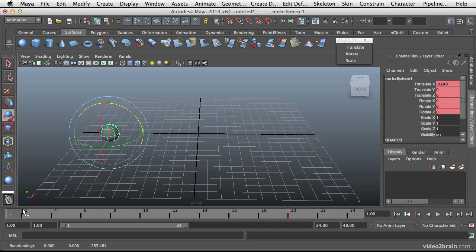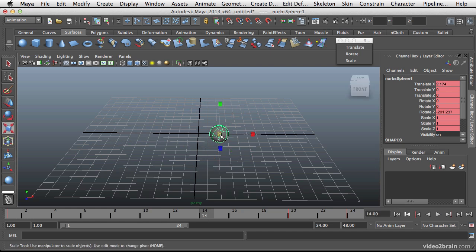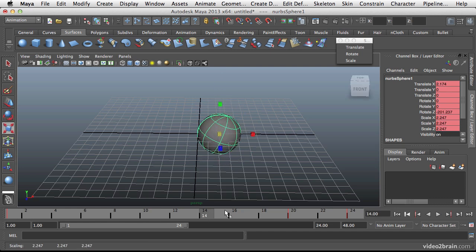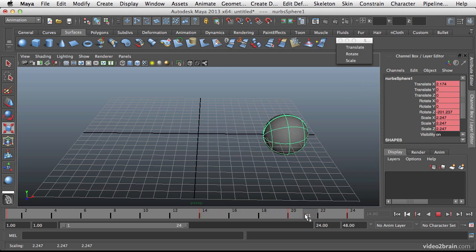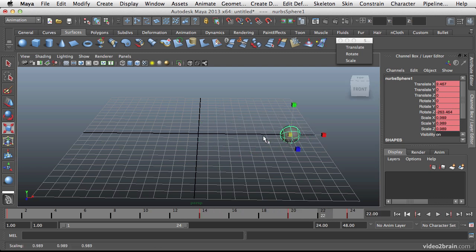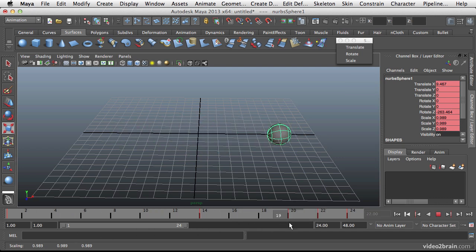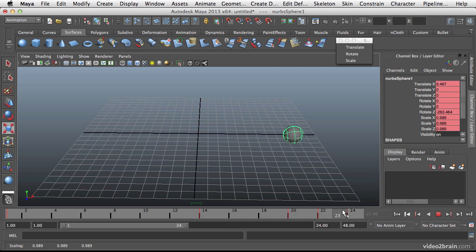Likewise with scale. Let's go ahead and set a scale key. And then let's go to the middle and scale it up. And again set a scale key. And let's go down just here in between and set another scale key. So now all of my keys are there but they're not all keyed at the exact same time.